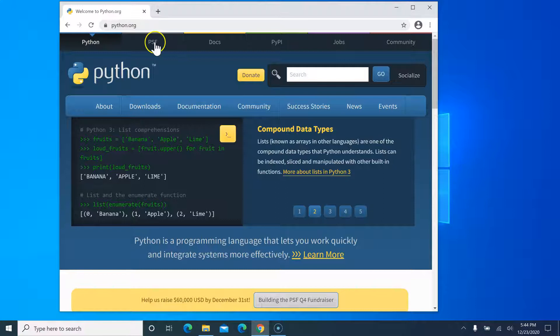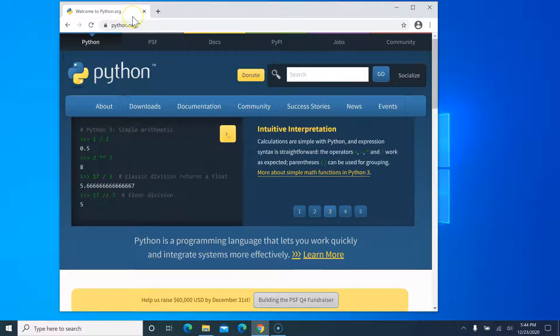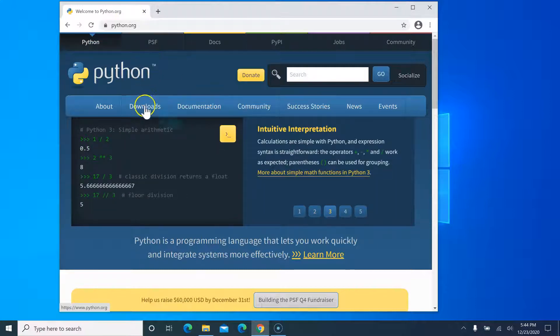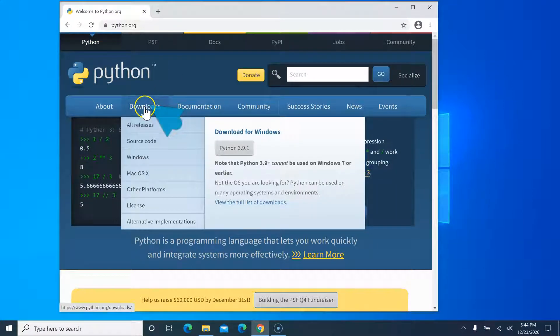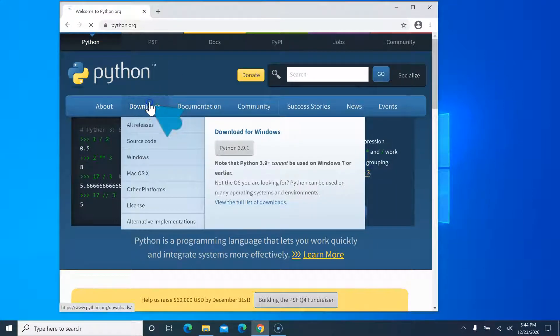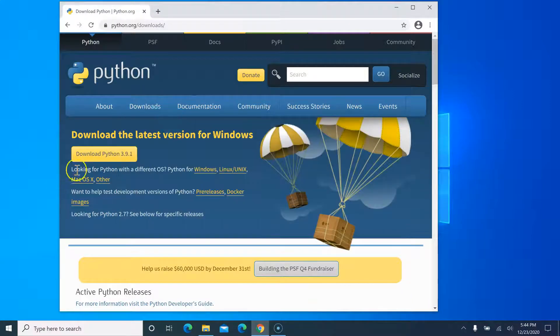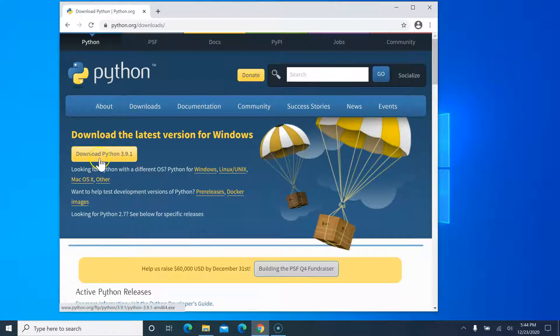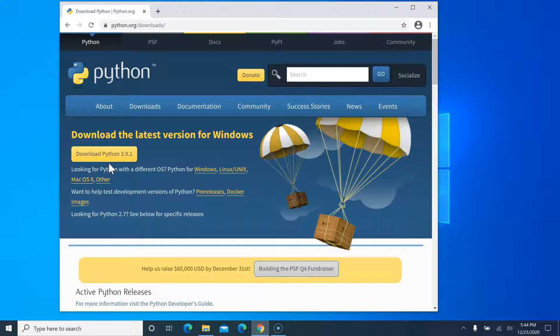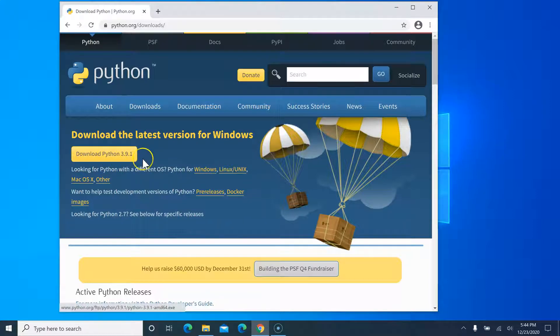After you go in here, click on the download button and this will give you an option to download Python right away. Now there are a few people who are actually using the older version of Windows, and those people will not be able to install this latest version of Python, especially the people who are still using Windows 7.